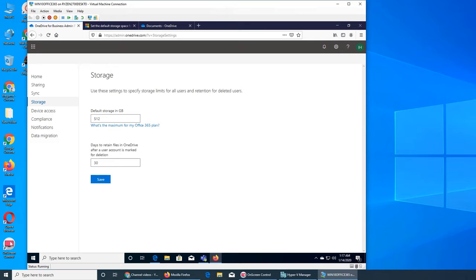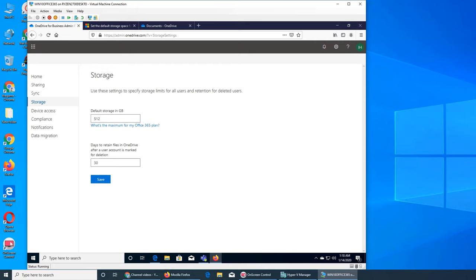This retains files in OneDrive after user account is marked for deletion. So a user has left the company and you have deleted their account, and later you realize that user had some files that nobody else has and you need them. You have 30 days to retrieve his OneDrive and go get those files. Pretty simple - retention and storage, which is very small.